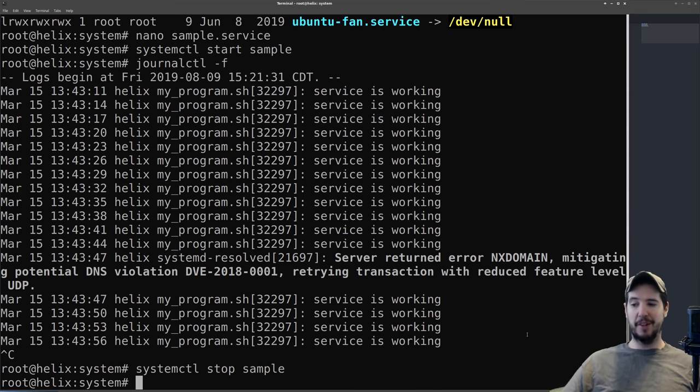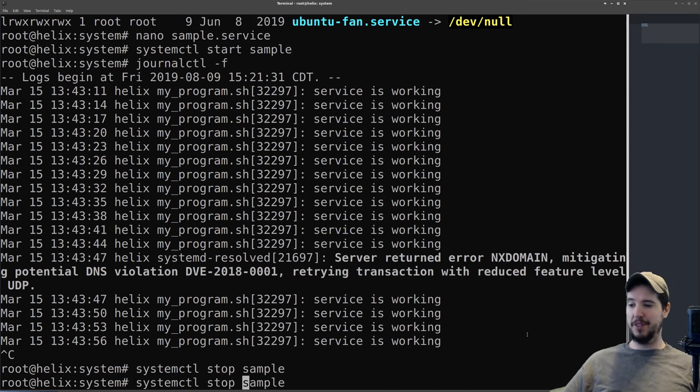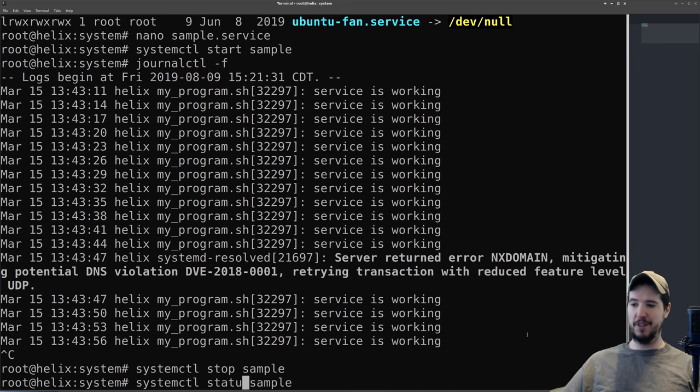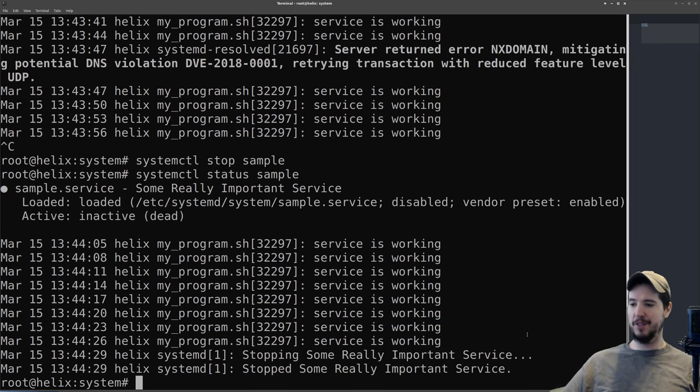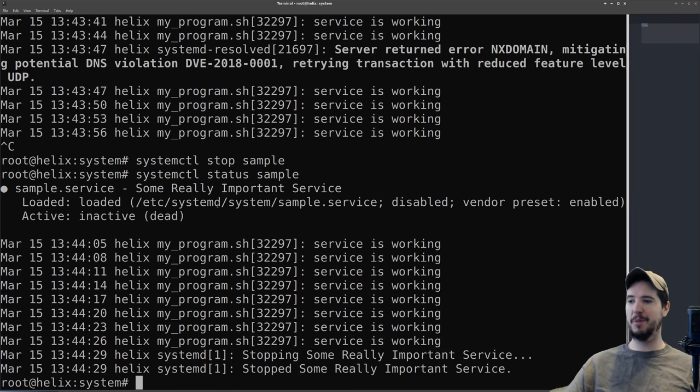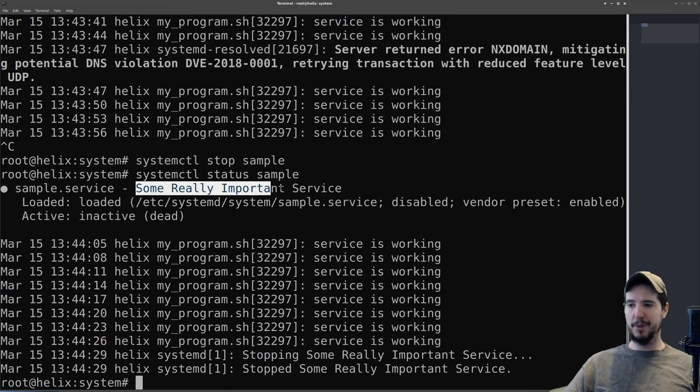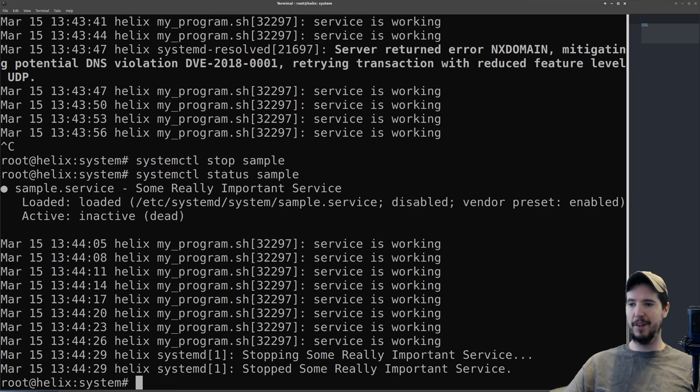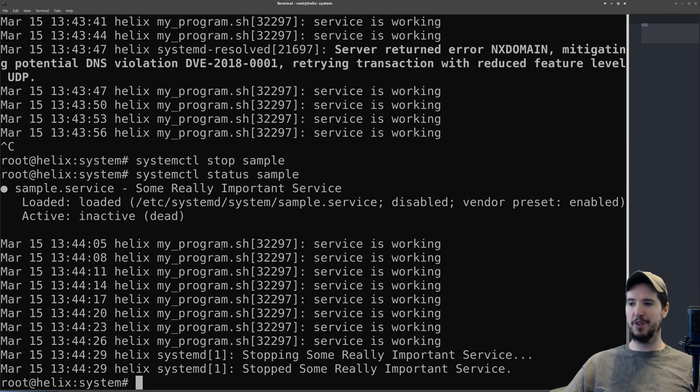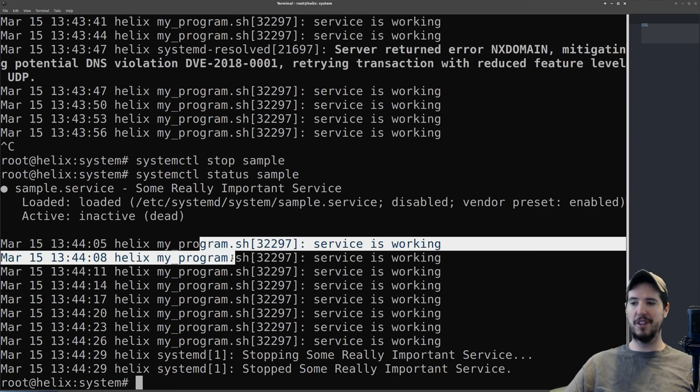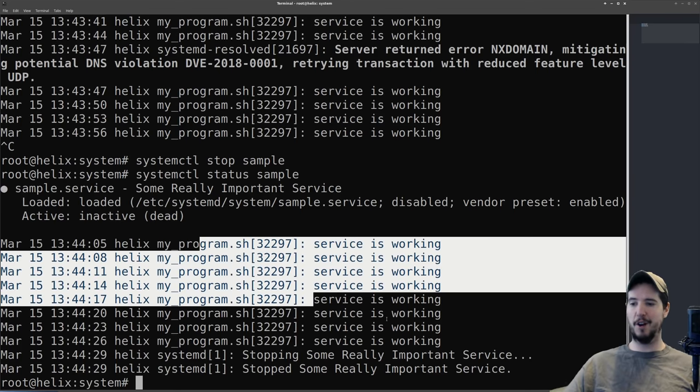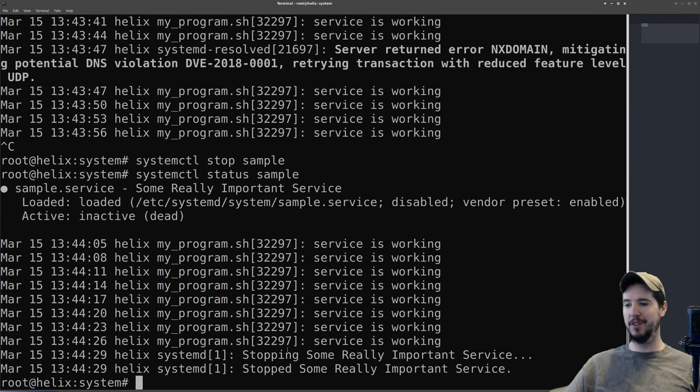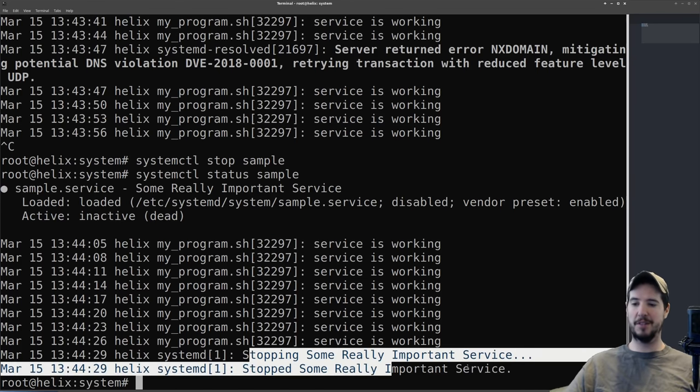For a little bonus command, we can actually check the status of a service. So instead of doing systemctl stop, we can do systemctl status sample. And this will show us some information about what's going on. It'll tell you the name of the service, what file it loaded, the fact that it's disabled and currently inactive. It also shows 10 or so lines of the last output that it had, and then it shows that it was stopping and then stopped it.